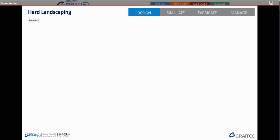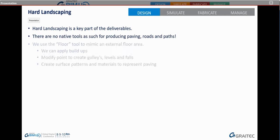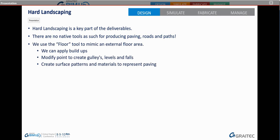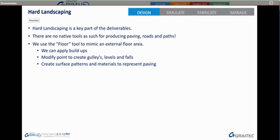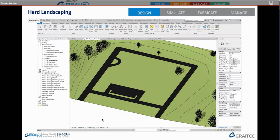Hard landscaping is a key part of the deliverables on any landscape architecture project. There is no native tool inside Revit specifically for paving, roads, or paths. We tend to use the floor tool to mimic an external floor area. With this, we can apply build-ups, modify points to create gullies, levels and falls, and create surface patterns for rendering and identification. You can smart tag and schedule that information accordingly.